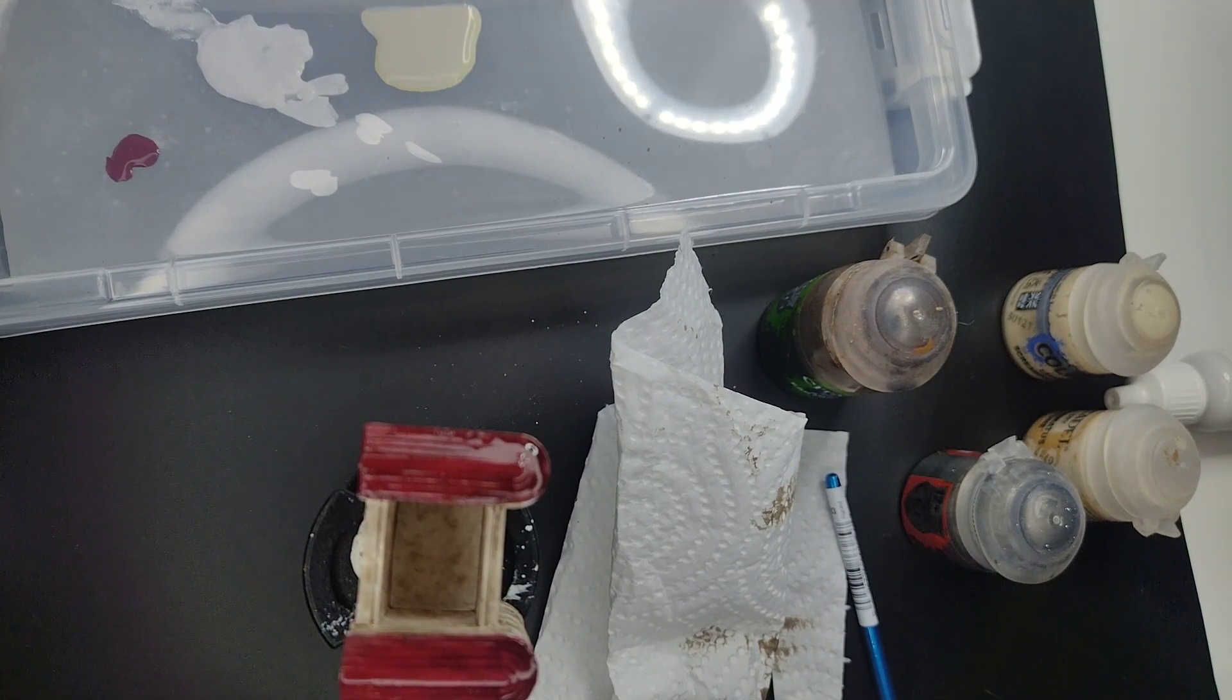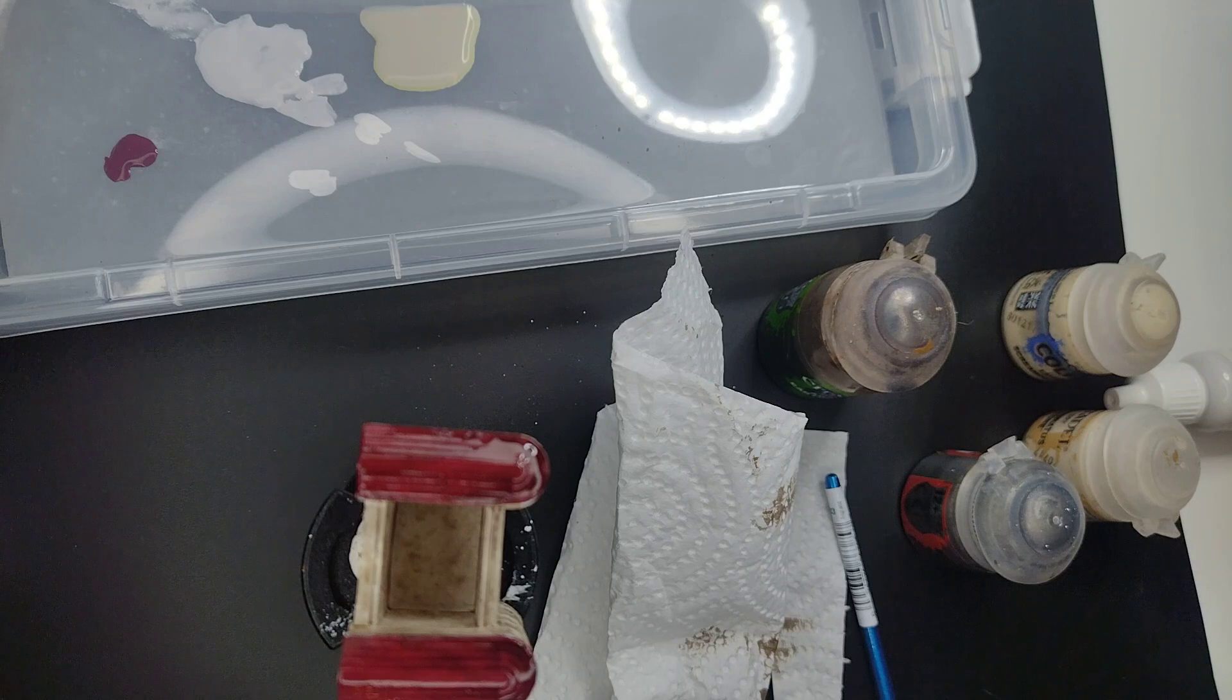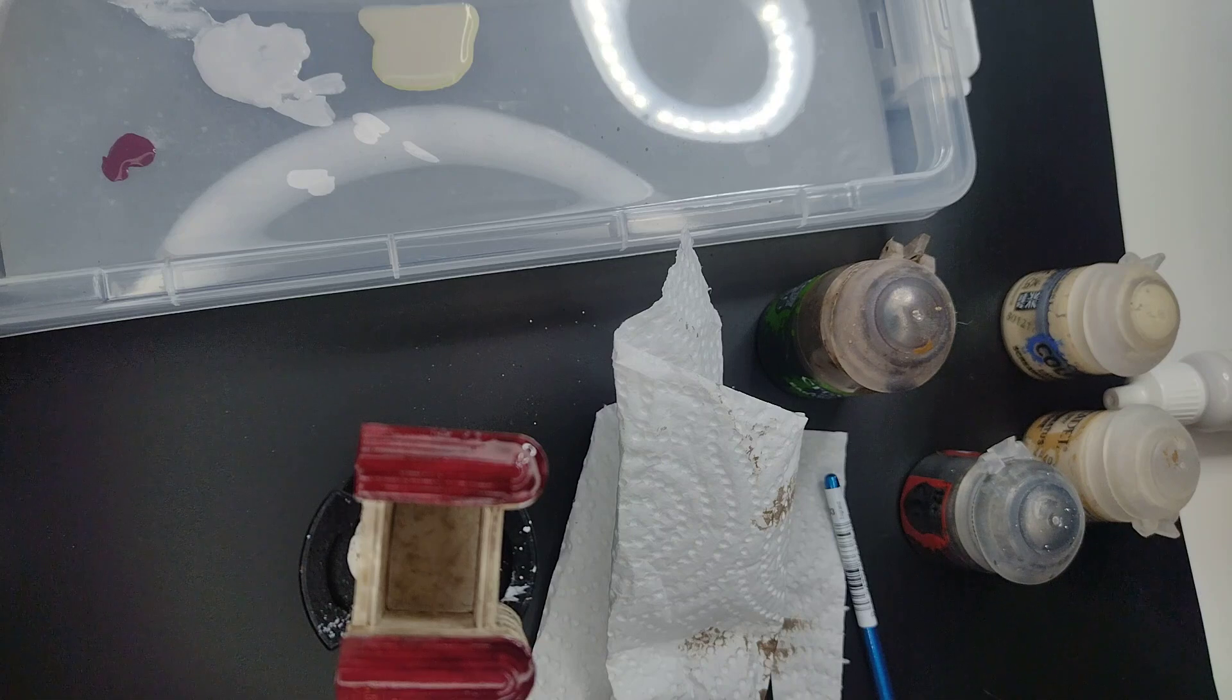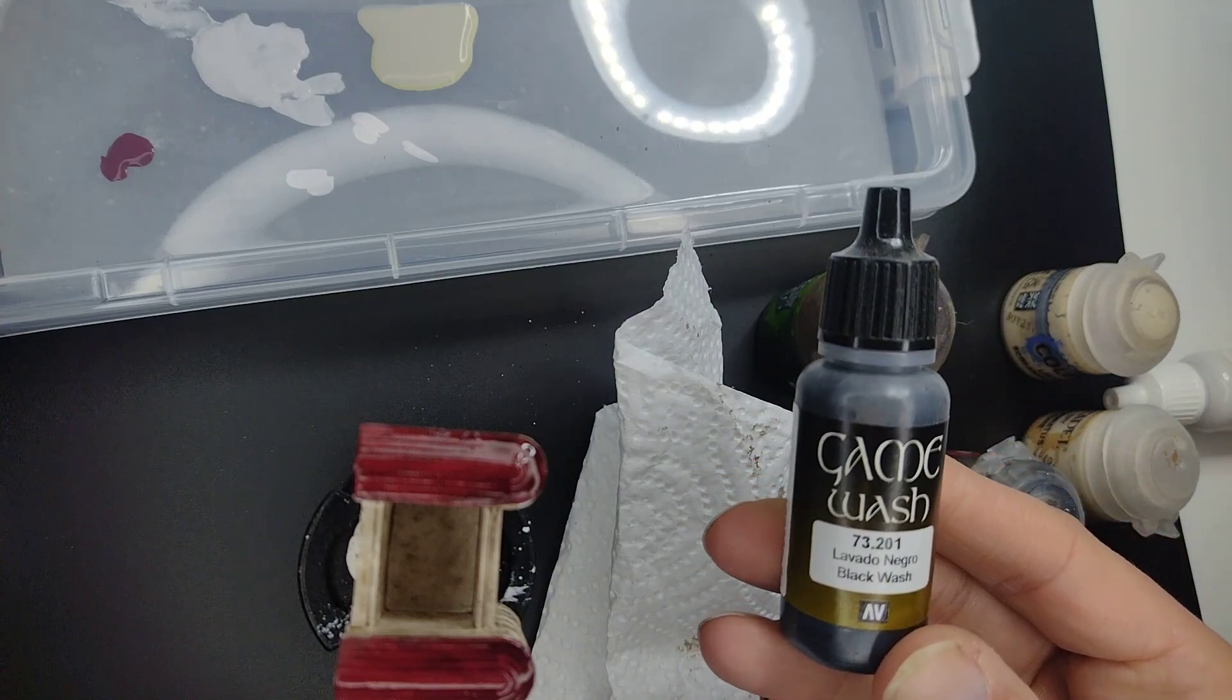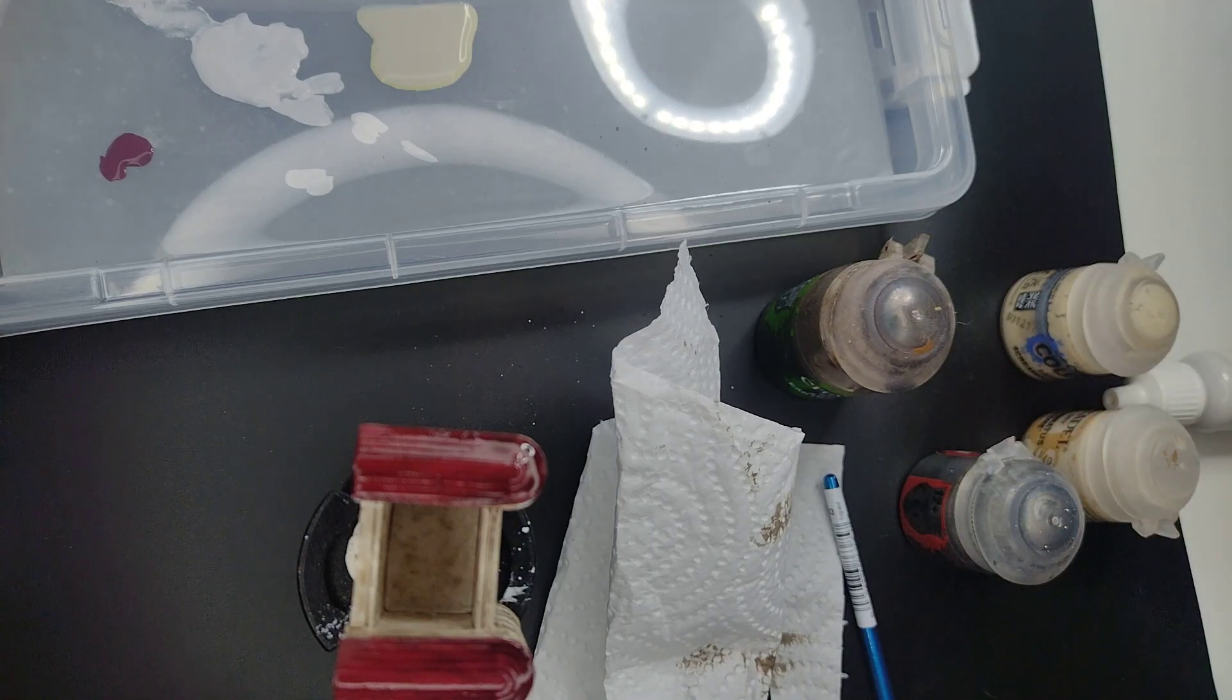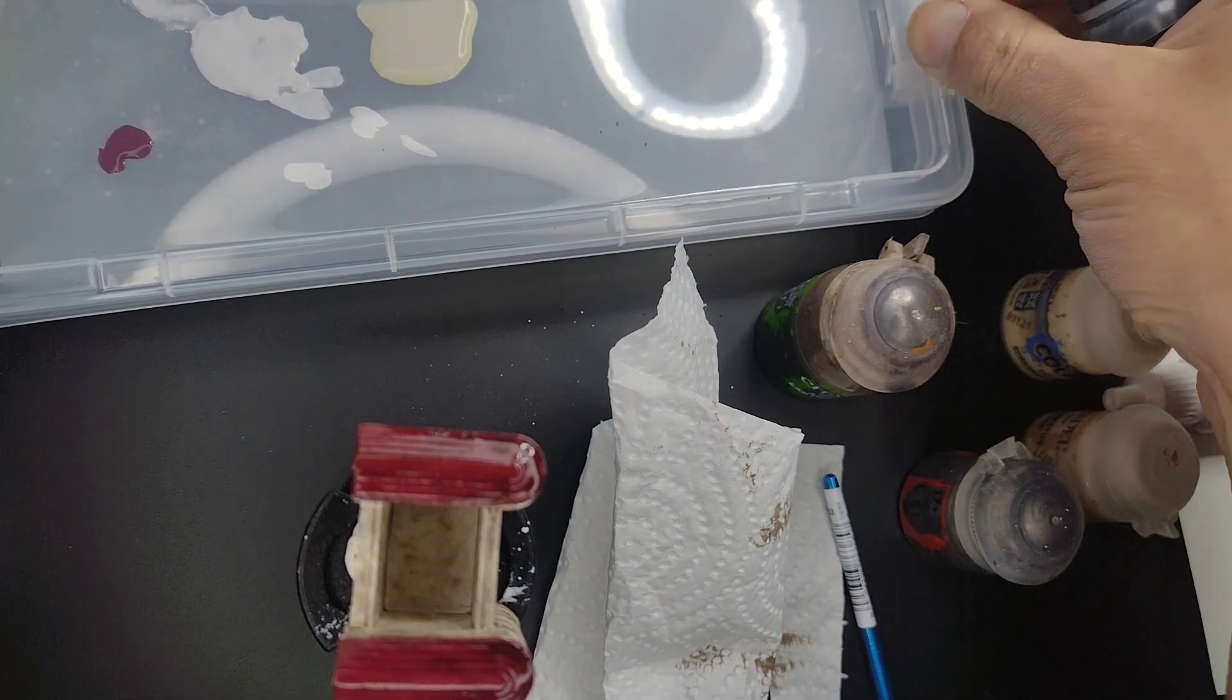Now for the, let's see if I can find this paint. Should have of course done that before but... This is black wash called black wash from Game Wash and it's perfectly fine as well if you don't have Nuln Oil.